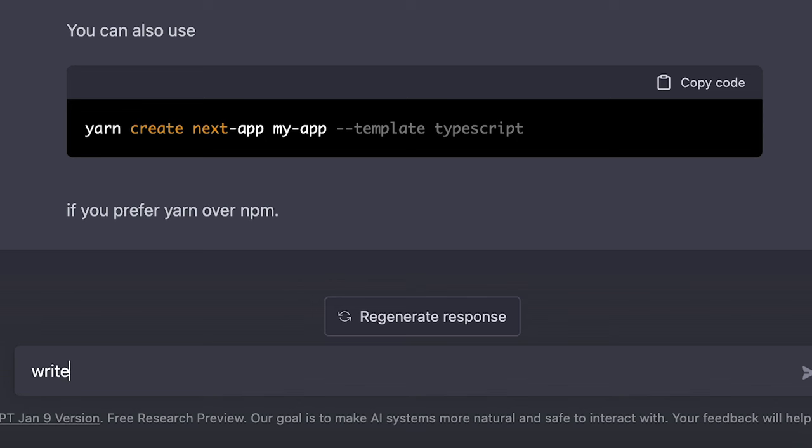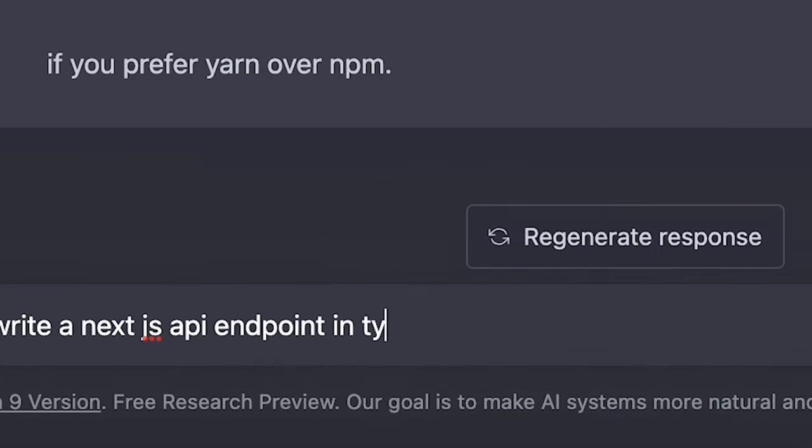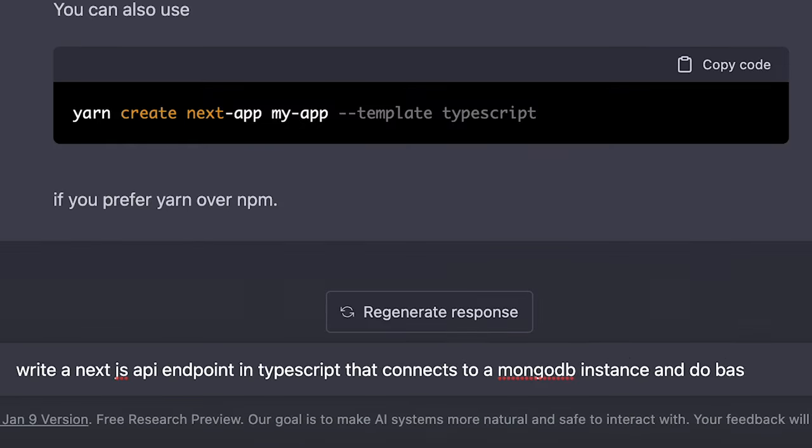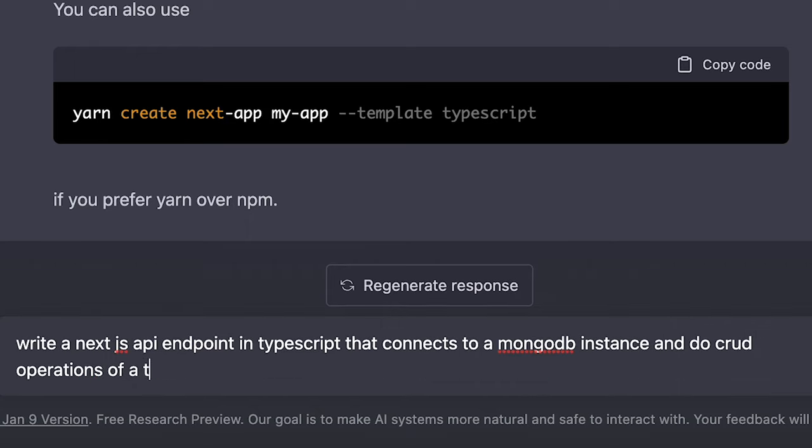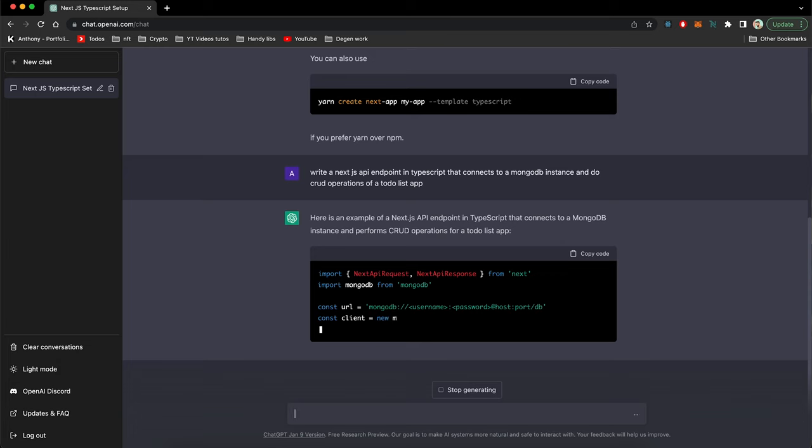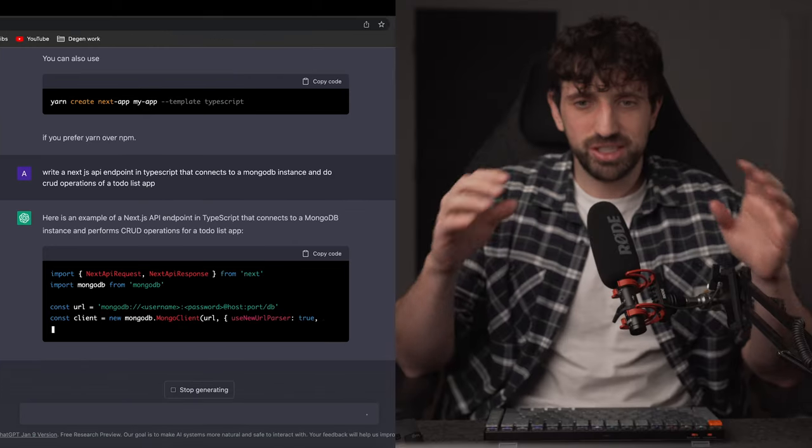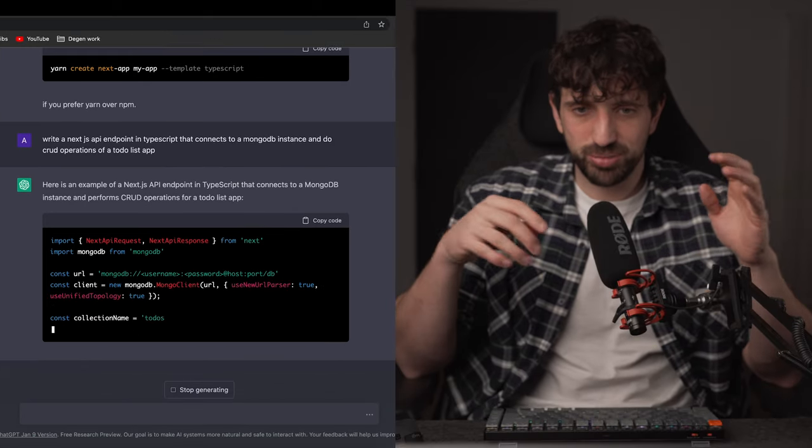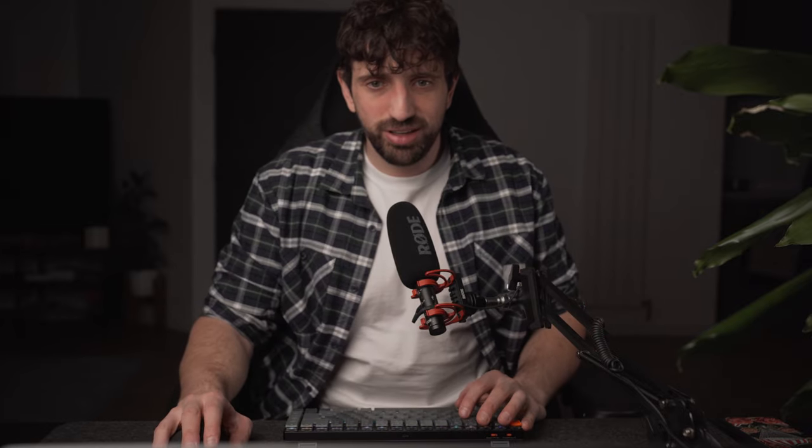And in the meantime, I will ask GPT-3 to write a Next.js API endpoint in TypeScript that connects to a MongoDB instance and do CRUD operations of a to-do list app. That's pretty specific. I'm not sure if we will be able to spell out all the code for that, but I'm really curious. So it already starts by managing all the connections to MongoDB. That's insane. It really understood what I was saying.